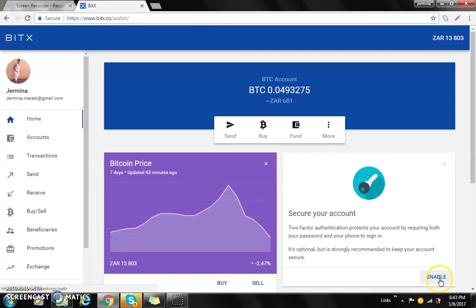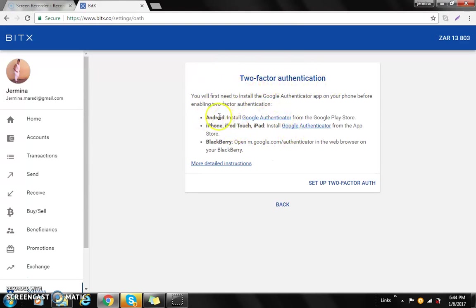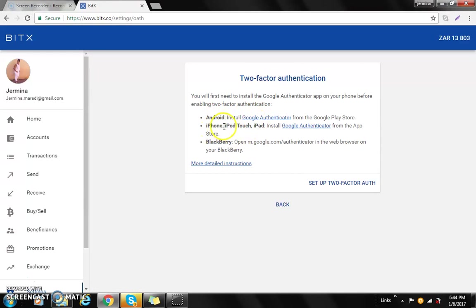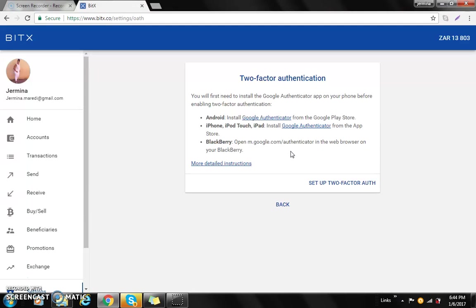You will then go to enable and it will show you the instructions on how to download Google Authenticator. If you are an Android user you will select there. If an iPod, iPhone, or iPad, you can select that link. Or if you're a Blackberry user, you'll copy that link in your browser and that will give you the link on how to download the Google Authenticator.